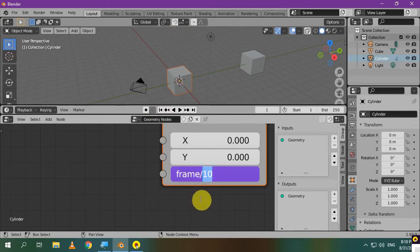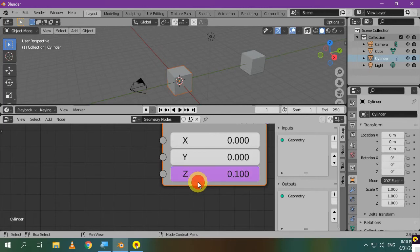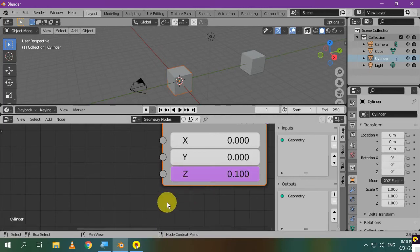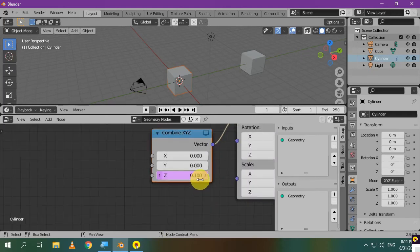By the way, scripted expressions are drivers. So, this violet color means that a driver is added. Instead of editing the scripted expression, you can do it with math nodes instead. I'll delete the driver and set the value to 0.